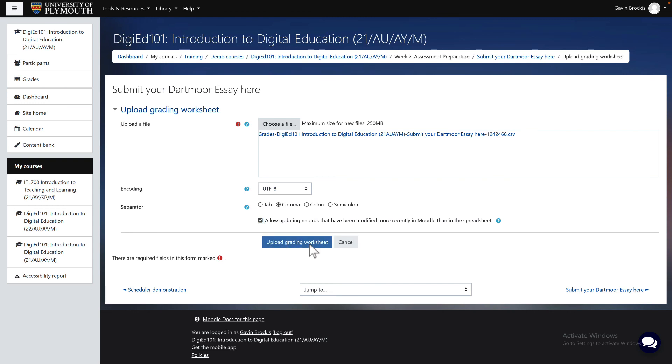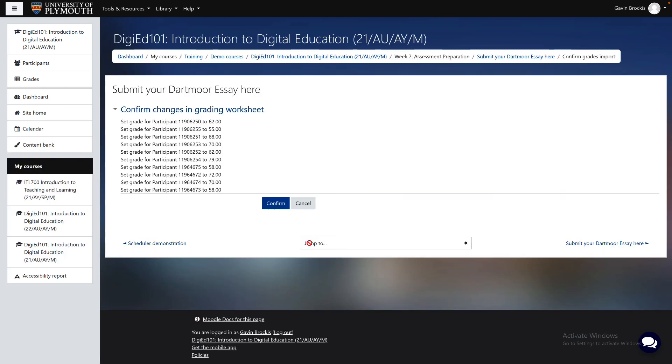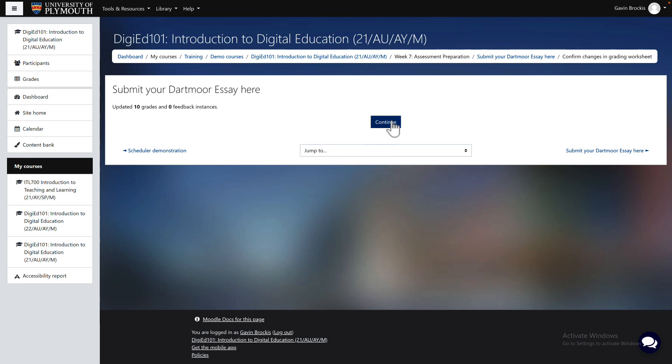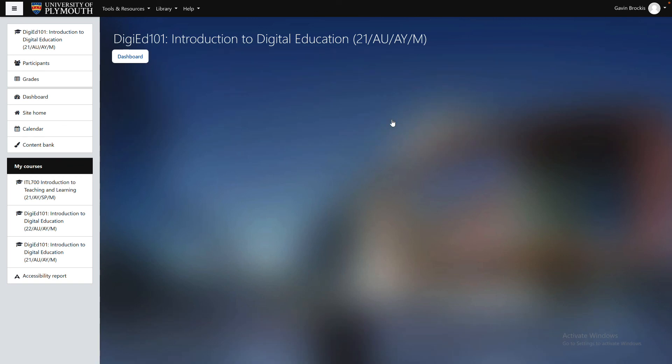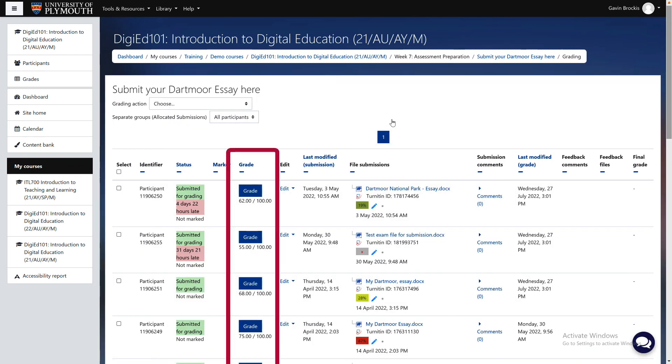Once feedback and grades have been successfully uploaded, Moodle will confirm this, and grades will show in the grade column next to each submission.